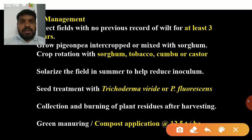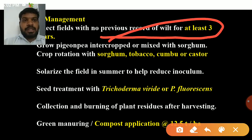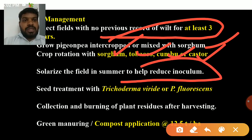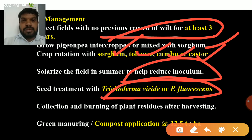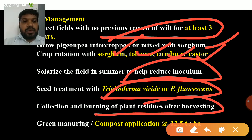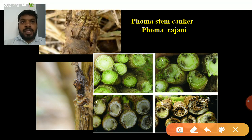Management of Fusarium wilt: select fields with no previous record of wilt for at least three years; grow PGNP intercropped or mixed with sorghum; crop rotation with sorghum, tobacco, bajra, or castor; solarize the field in summer to reduce inoculum; seed treatment with Trichoderma viride or Pseudomonas fluorescens at 4 grams per kg of seed (Pseudomonas at 10 grams per kg); collection and burning of plant residues after harvesting; green manure at 12.5 tons per hectare.